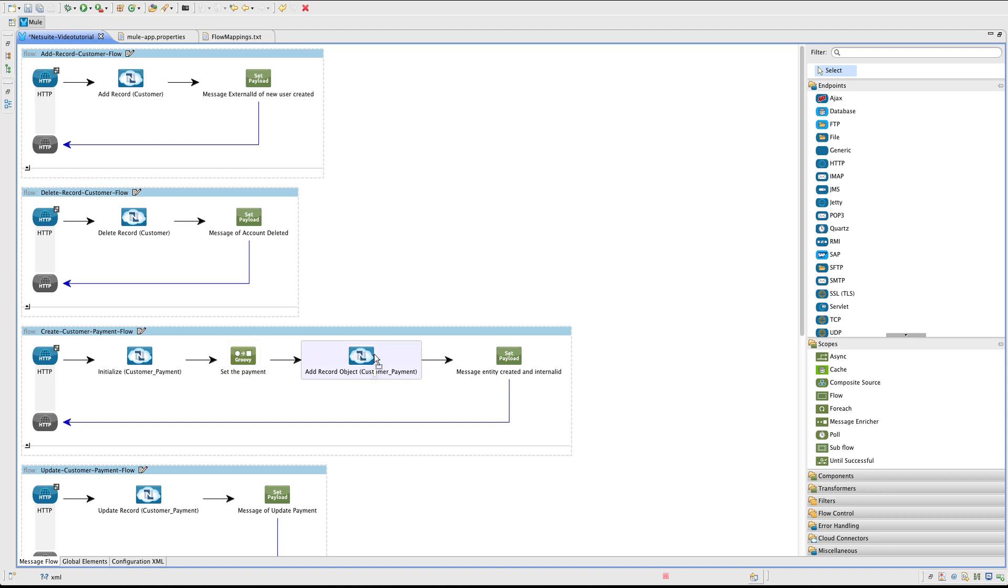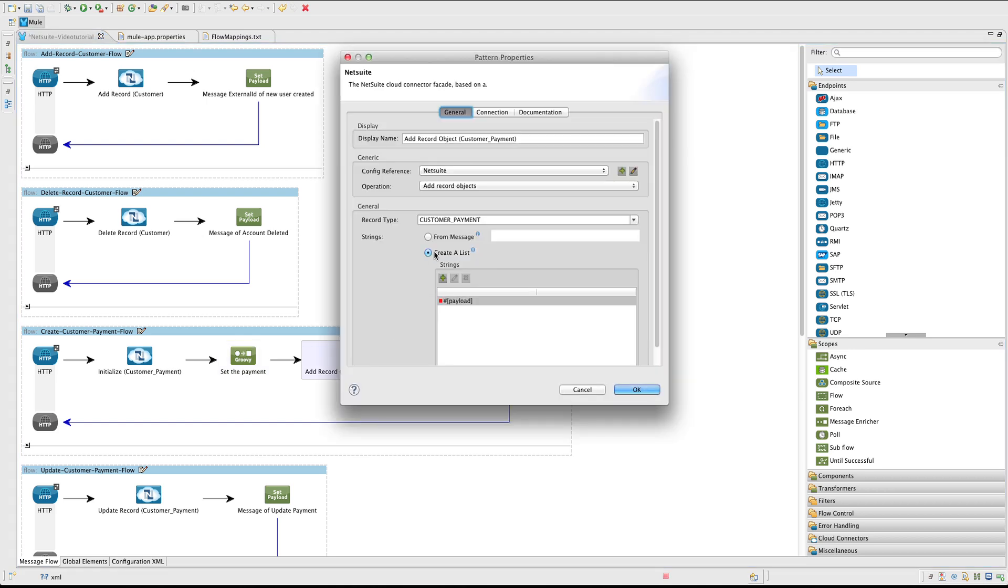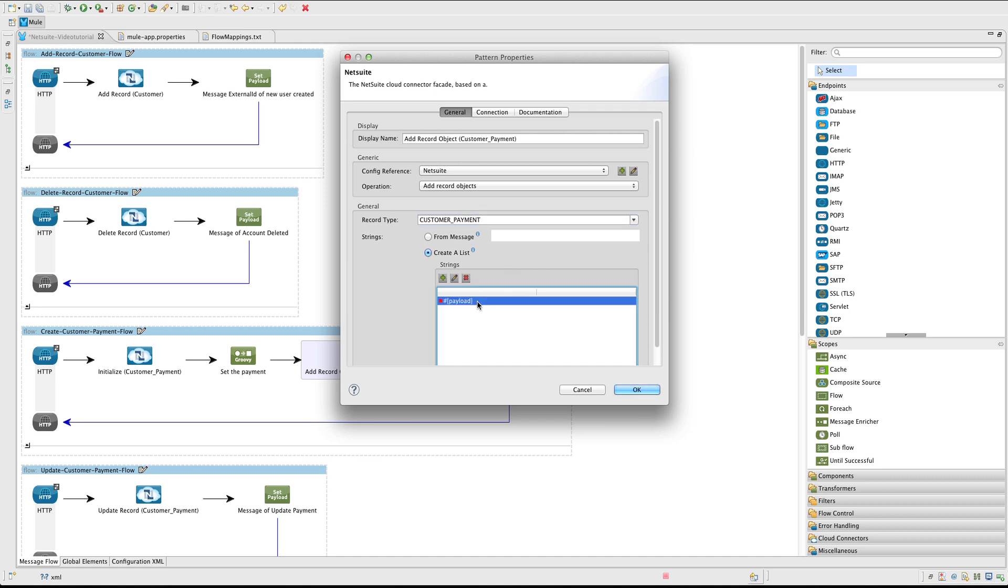Next add another NetSuite connector. We are going to use the AddRecordObjects operation. For the record type is going to be CustomerPayment. And we create a list because it is expecting a list, but we only have one parameter, so we set the first one to be the payload.